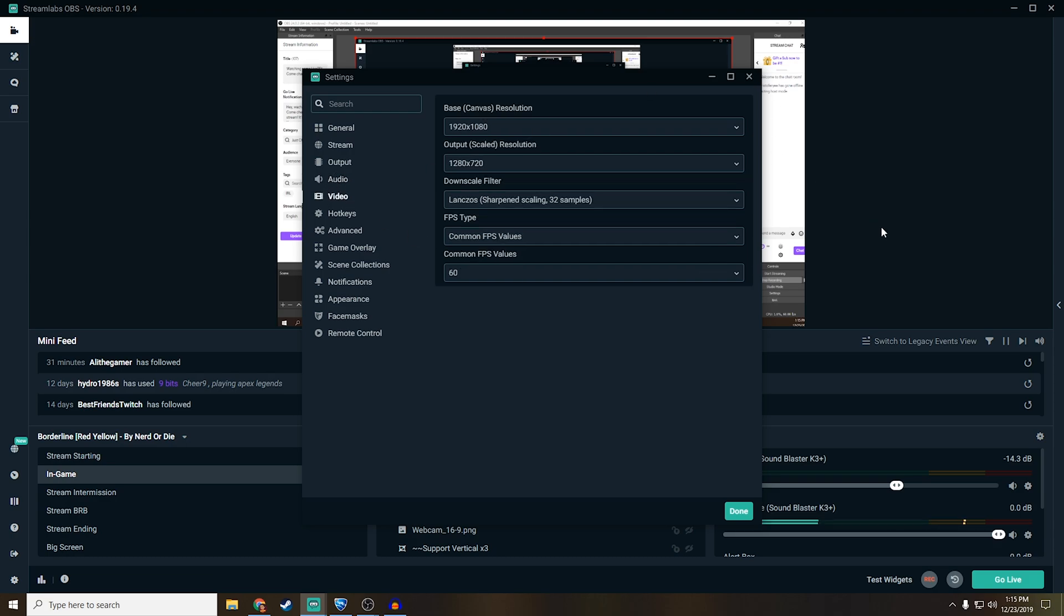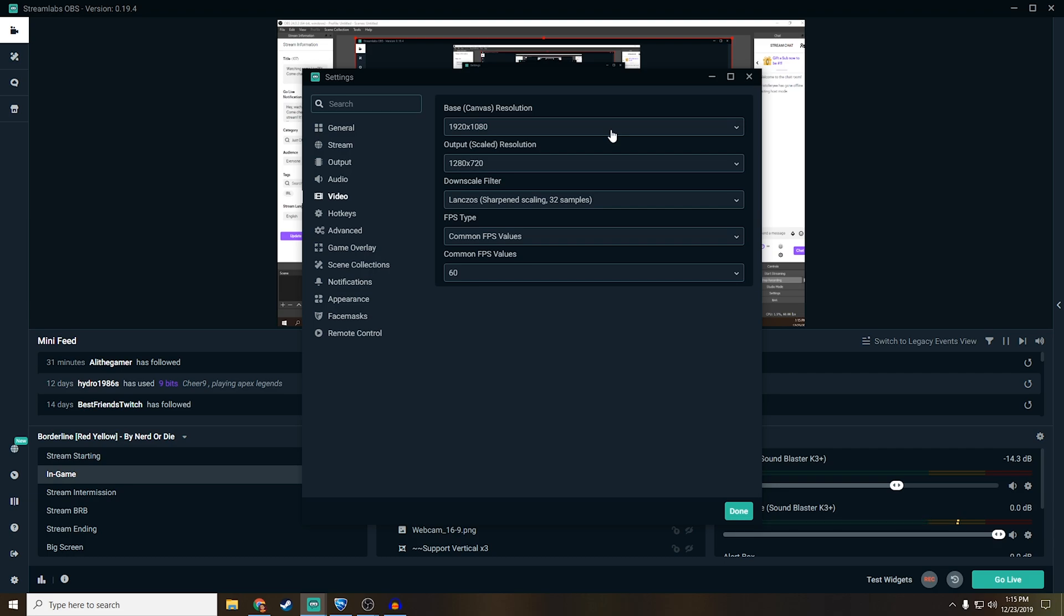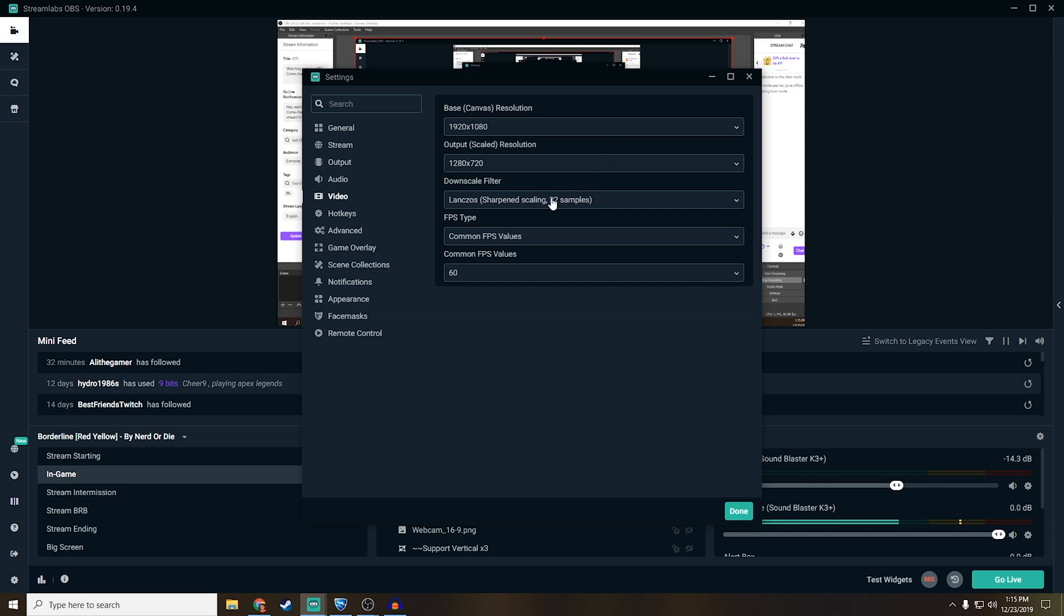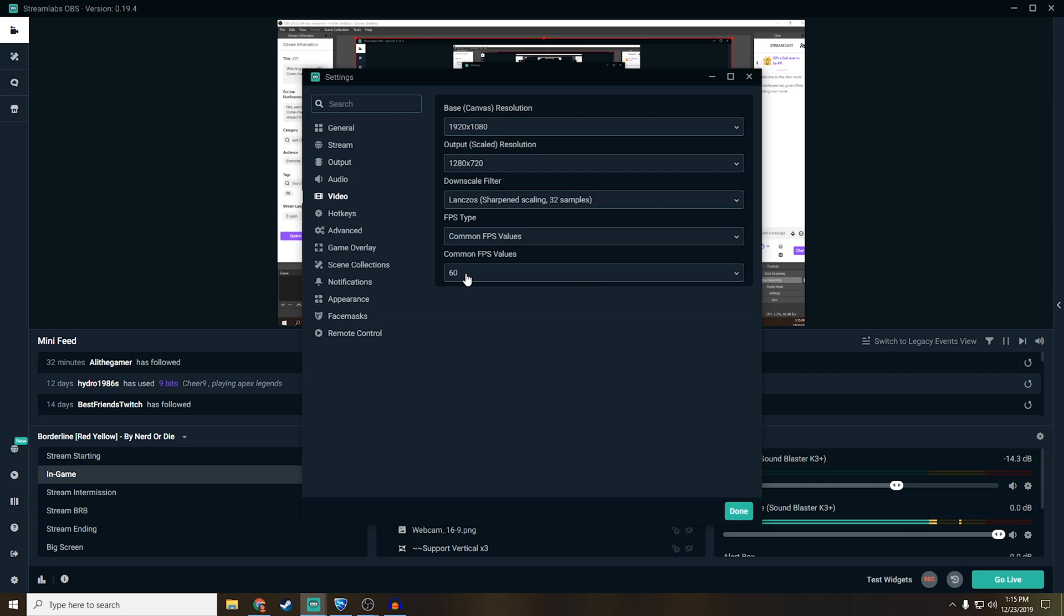Going over to base canvas resolution, this is pretty important. For the base canvas, always leave it whatever your monitor is, so mine is 1920x1080. My output is going to be 720, and that's because as a streamer, it's not really too important to have it over 1080 because if you're not a partner on Twitch or YouTube, you're not really going to be supported with the bitrate. So 720 looks perfectly fine when you turn up the filter to 32 samples and turn up the value to 60fps.